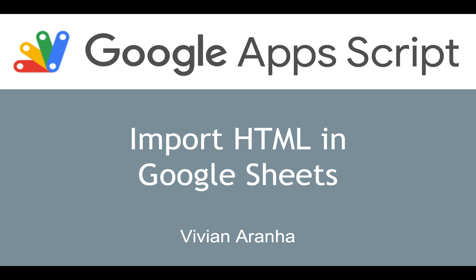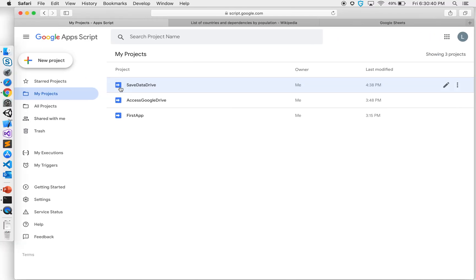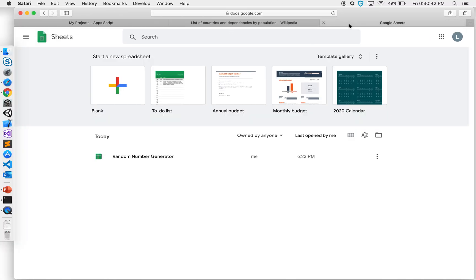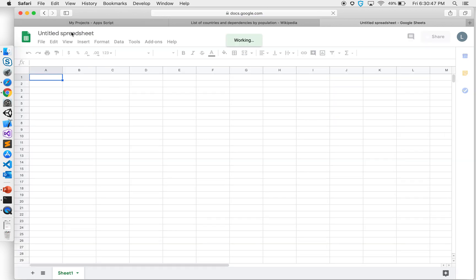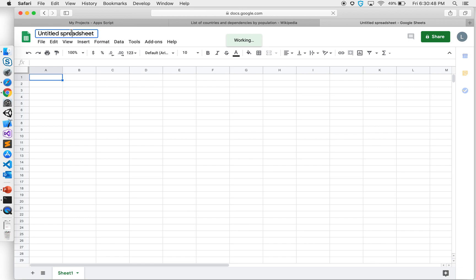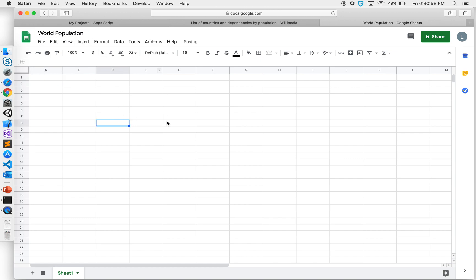What I'm going to do is go to Google Sheets, create a new sheet, and call it - let's say I want to create a website that tracks population - world population. I want some data, but I don't expect people to come to my website and enter the data.